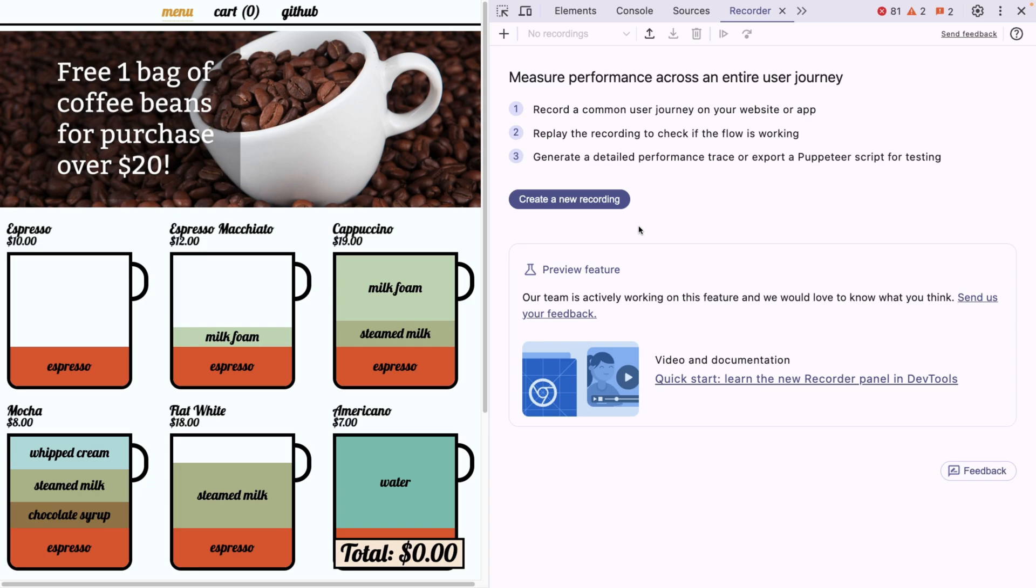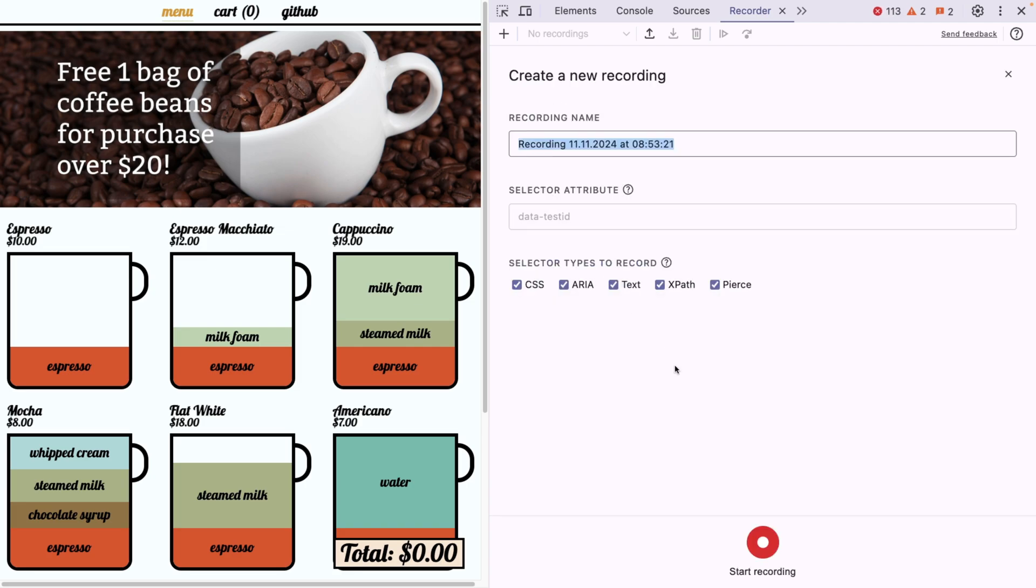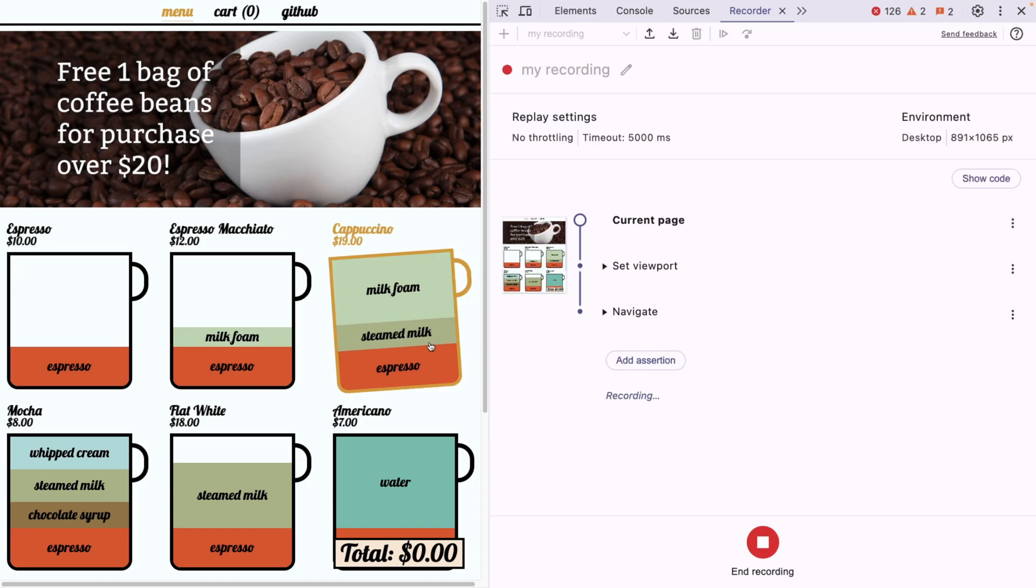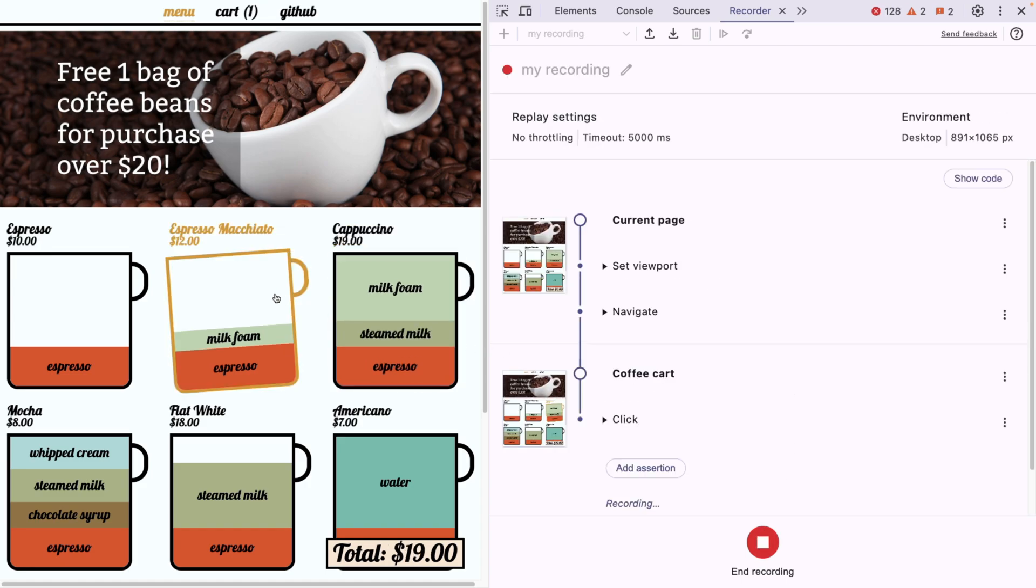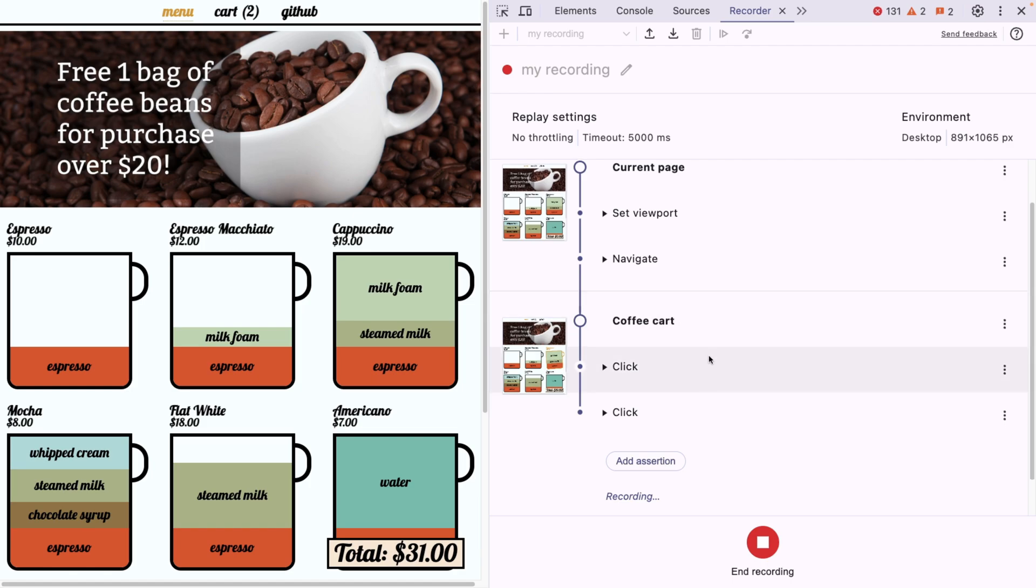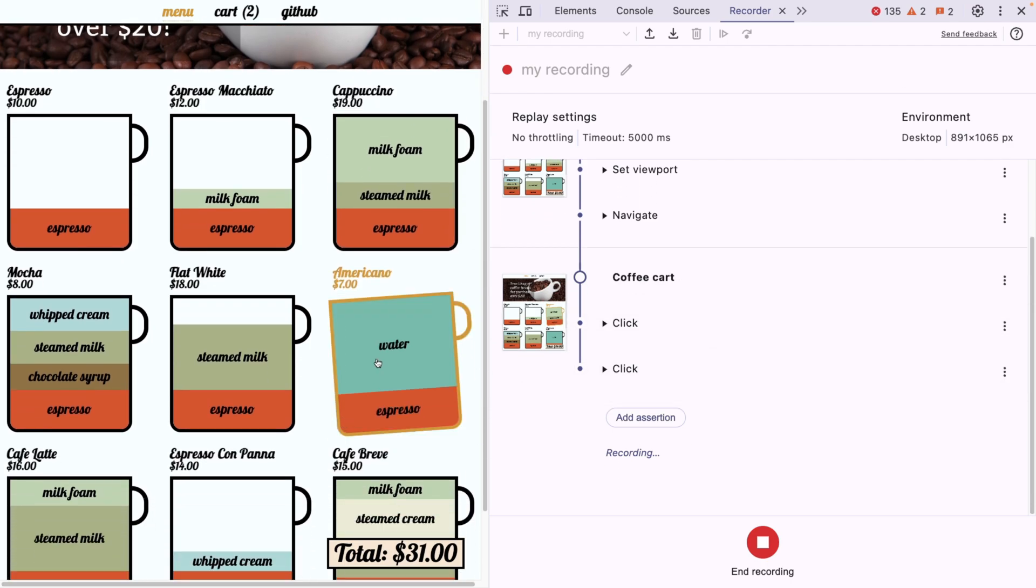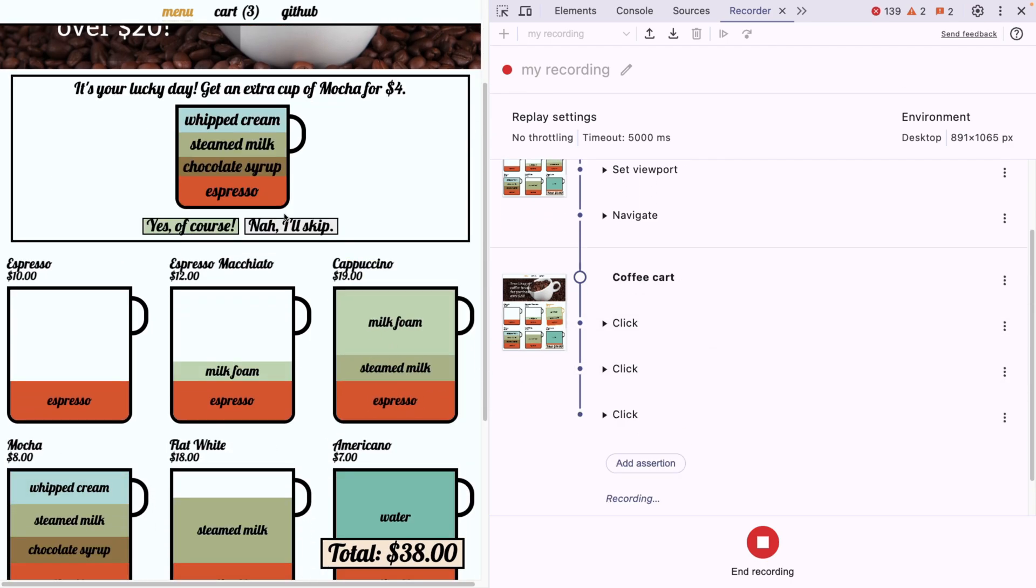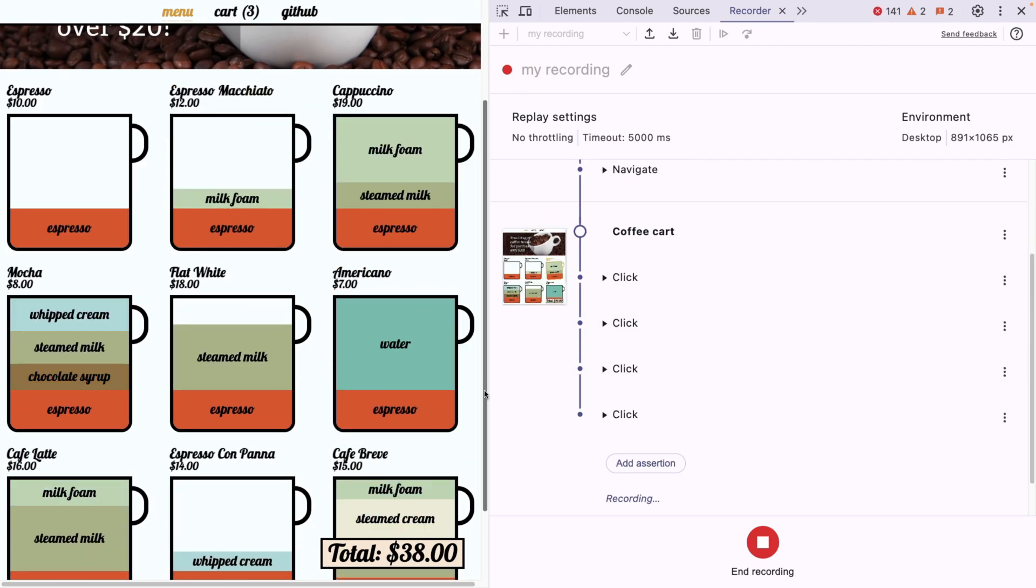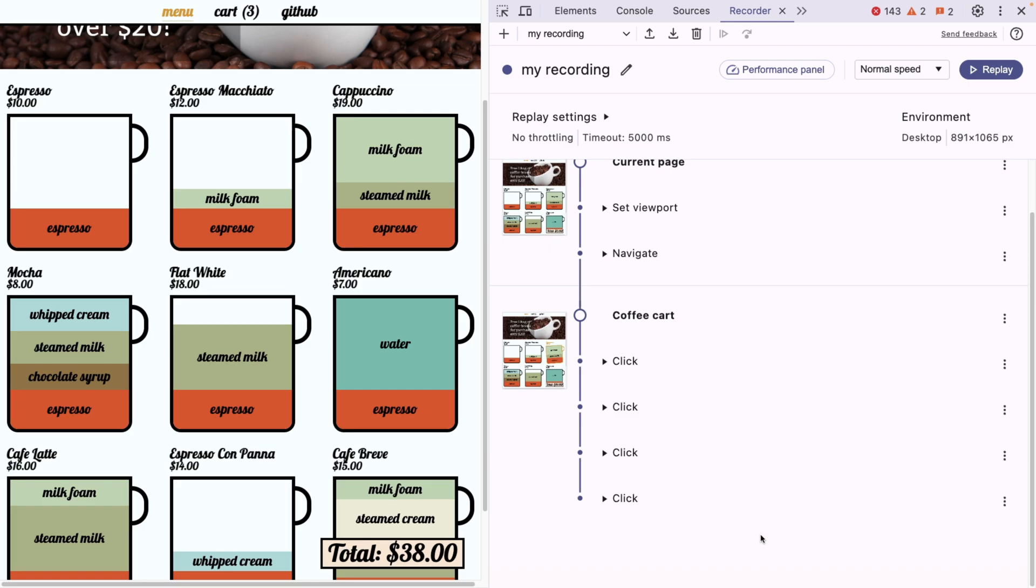For example, you can actually export this user journey as code and import it to your Cypress application. So what we're going to do here is we can create a recording. So I'm going to call it my recording, and I'm going to start recording. So click, click. And as you can see, it's recording all of these steps. And now I'll skip and that's it. Basically stop.